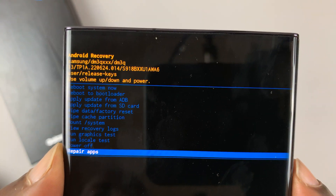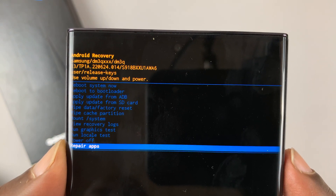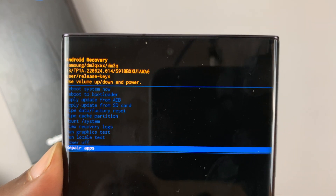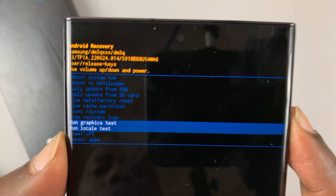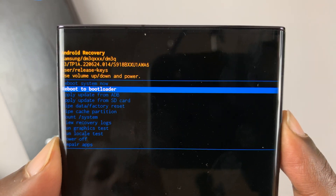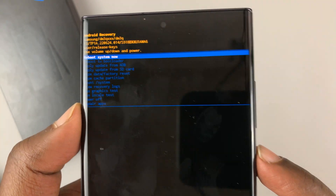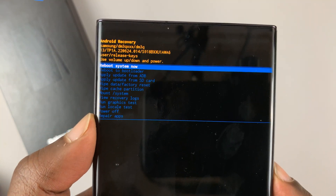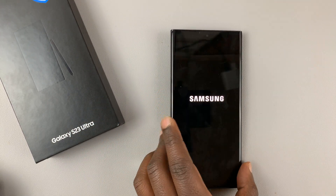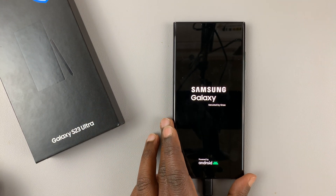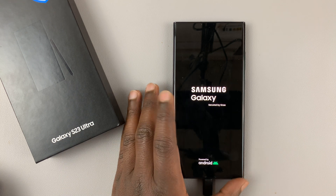Those are the options you have in the Galaxy S23 recovery mode. To exit, simply scroll all the way back to 'Reboot system now' and press the power button to select it. That will restart the phone into normal mode. Simple as that — that's how to get your Galaxy S23 into recovery mode.